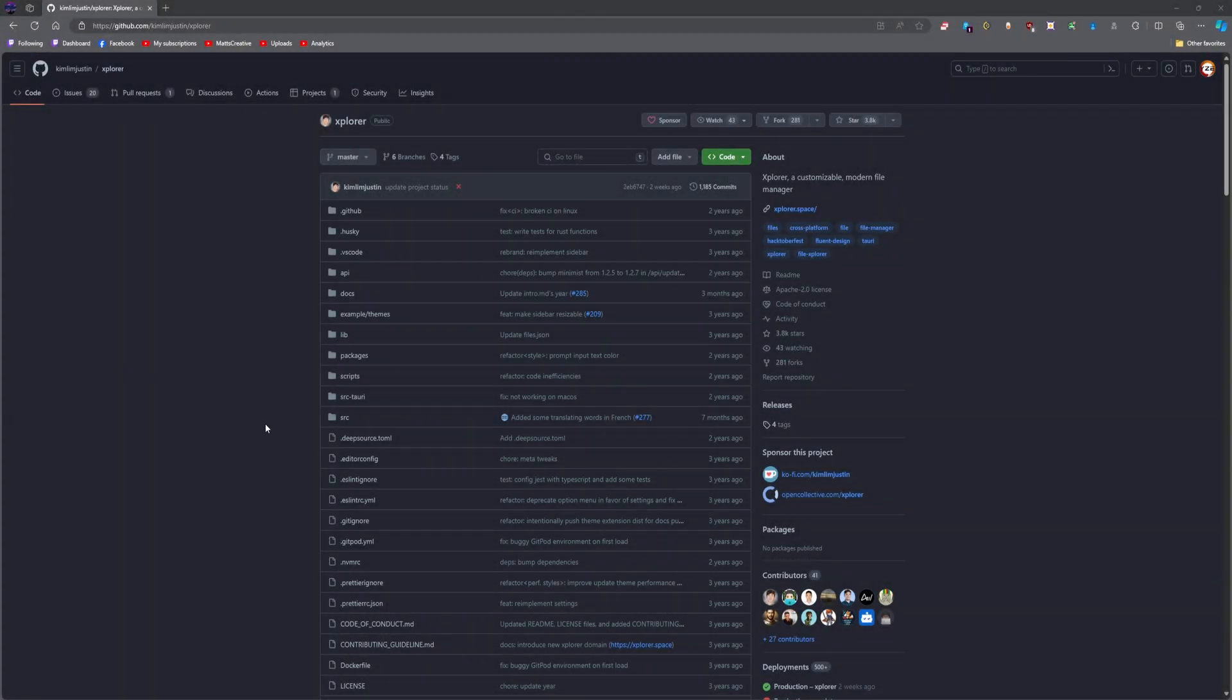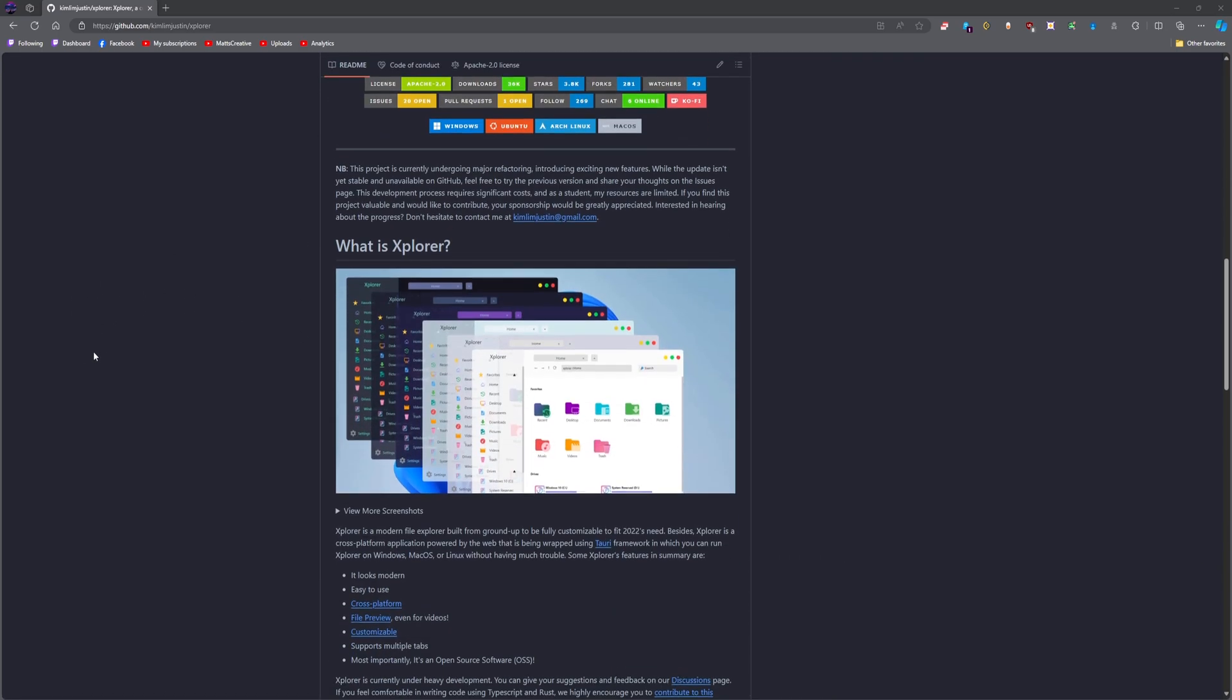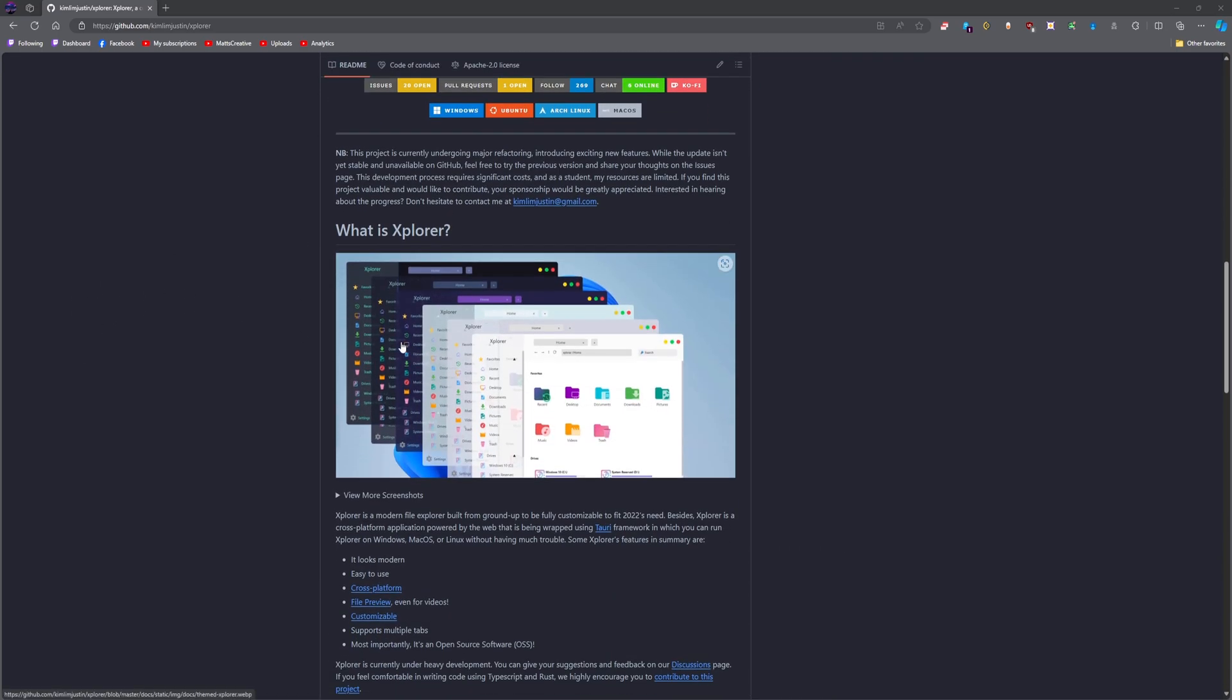I wanted to do a quick video about Explorer. It's a cross-platform drop-in replacement for Windows Explorer, macOS's Finder, or any type of files app in Linux.